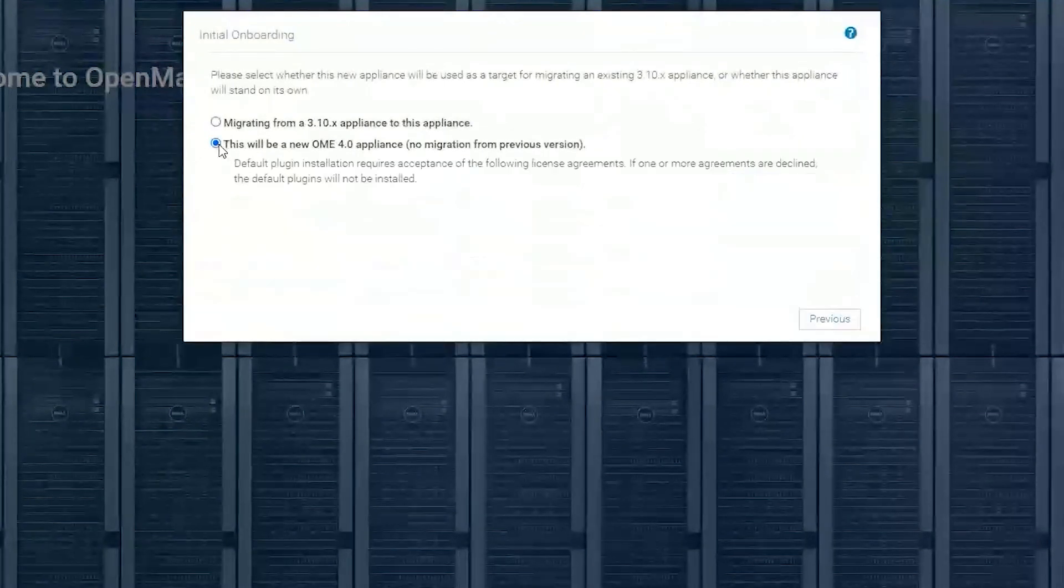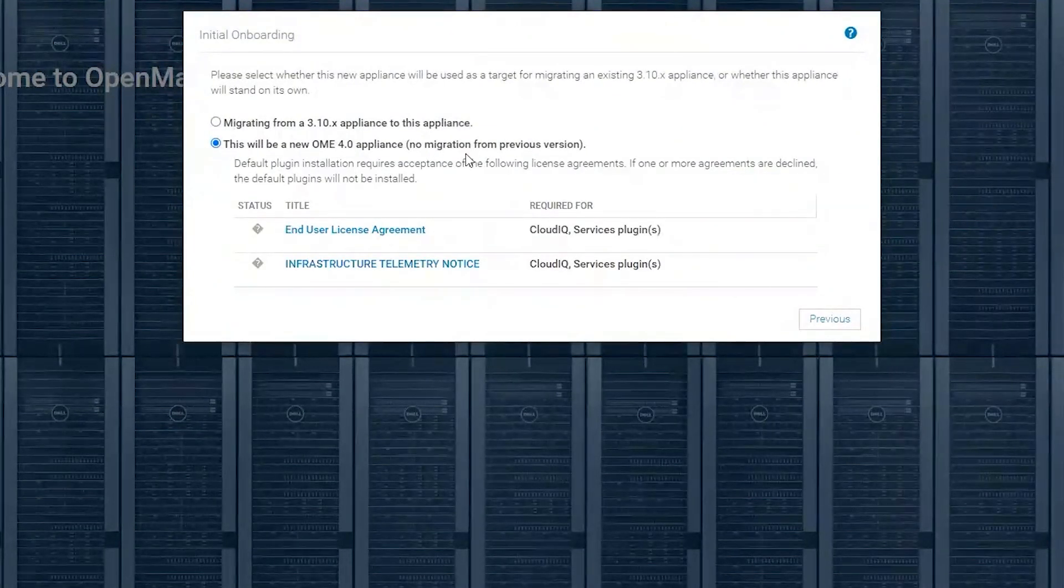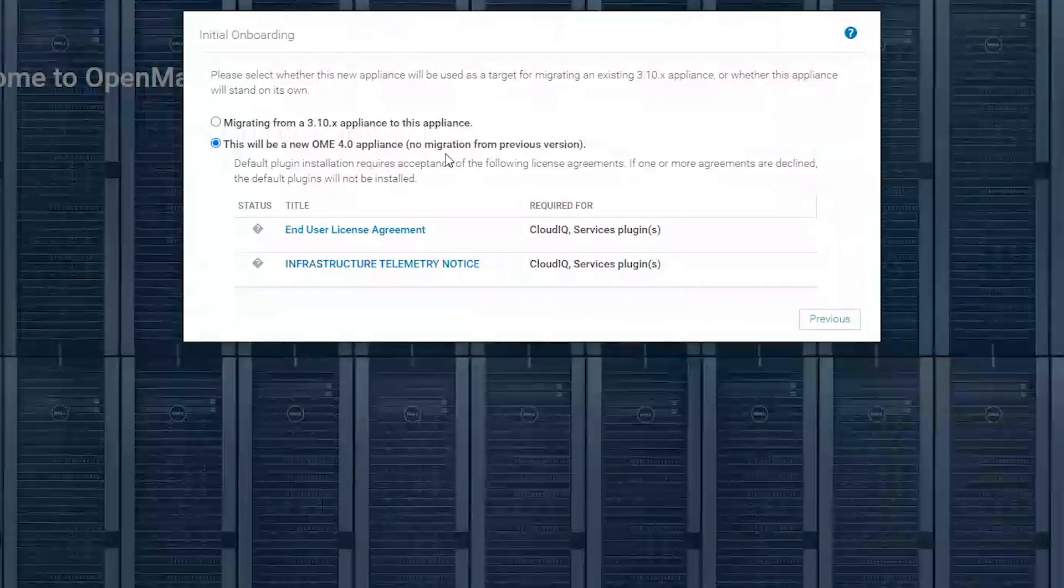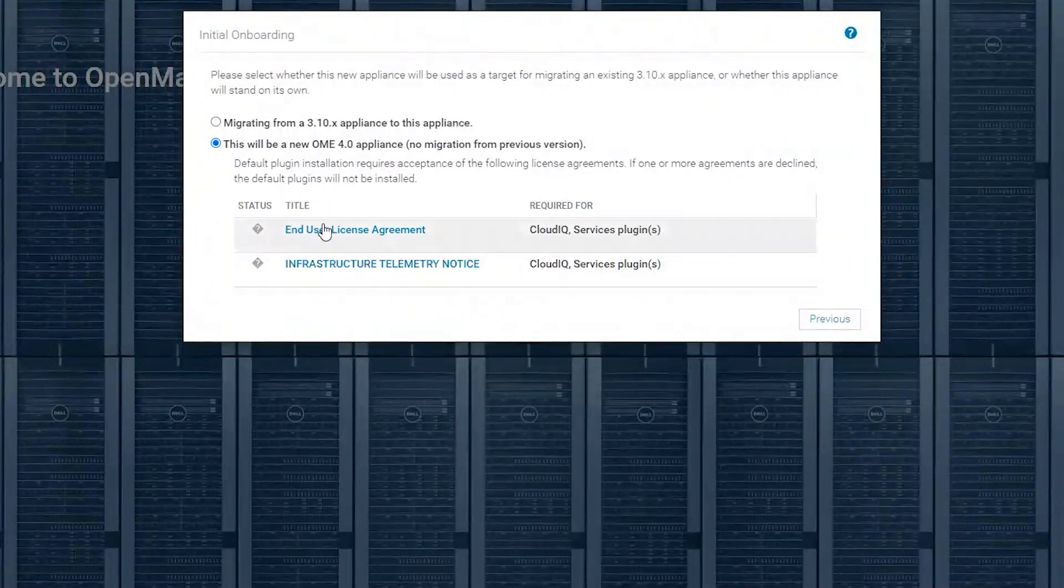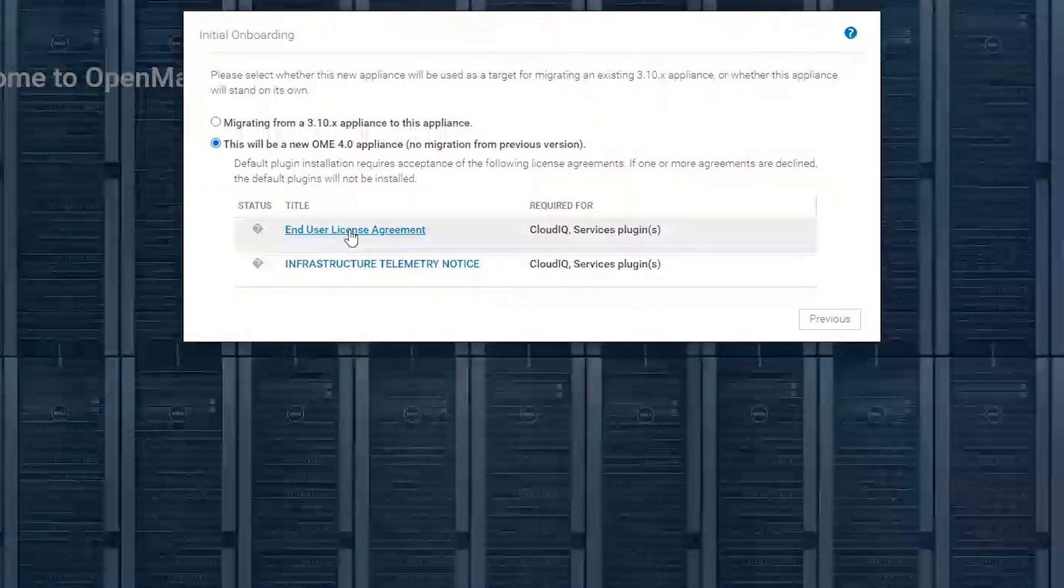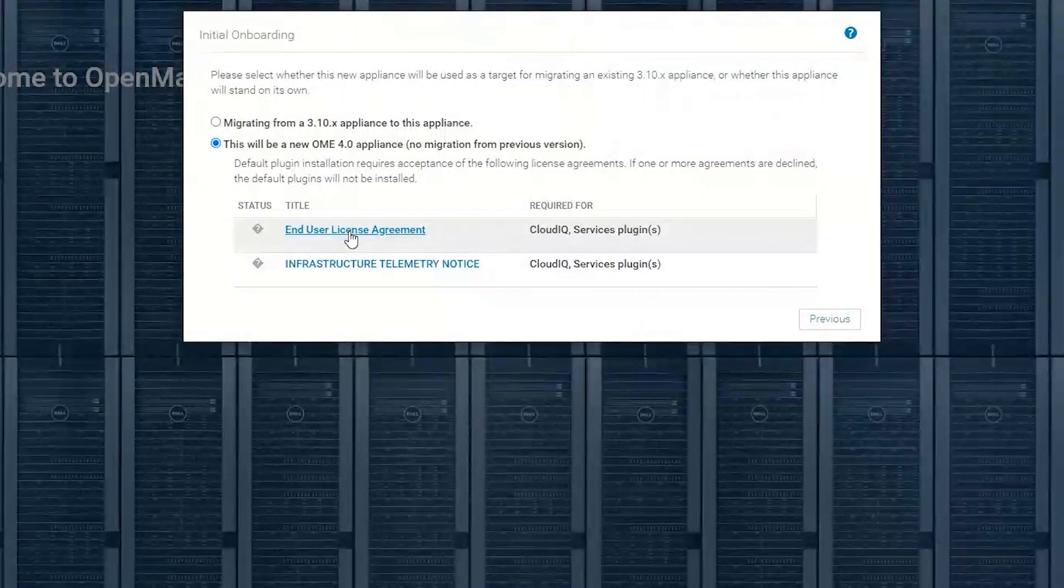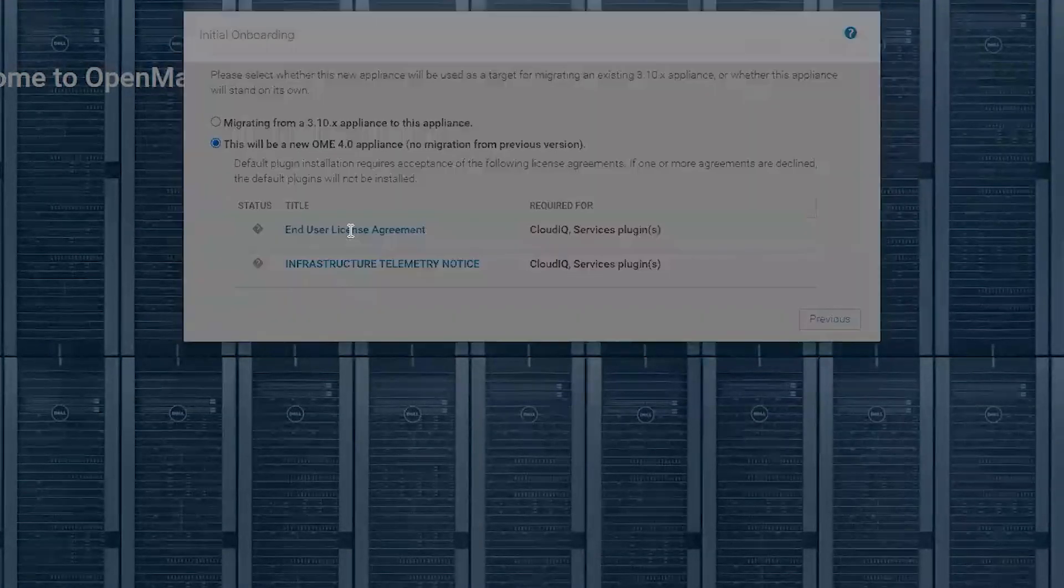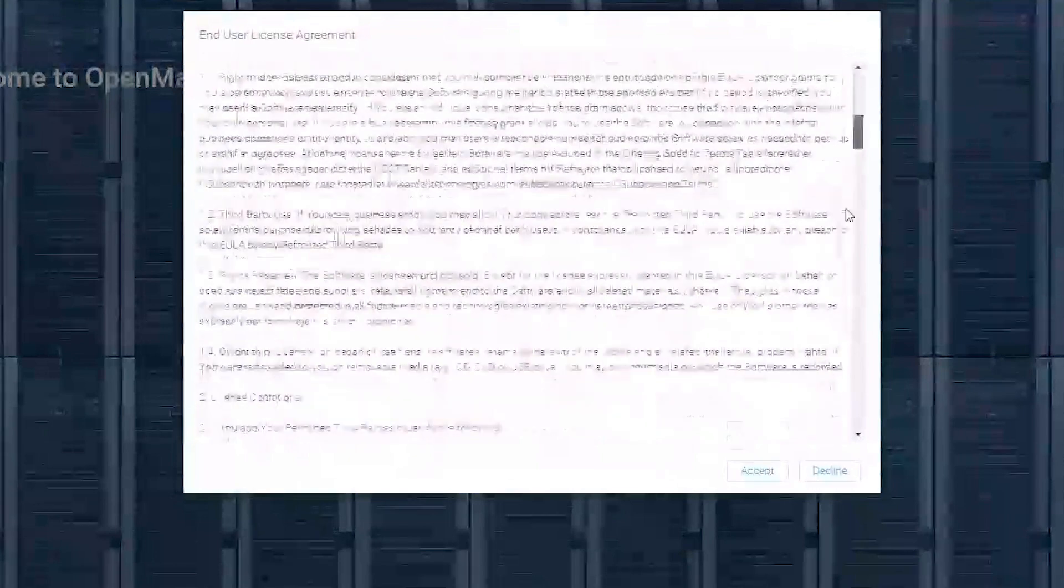In this instance, we are going to be doing a brand new OpenManage Enterprise appliance. Here we are being asked to install the CloudIQ and services plugin and agree to those terms and conditions.